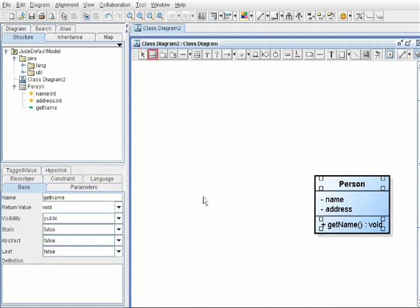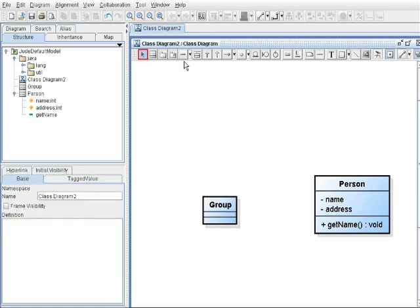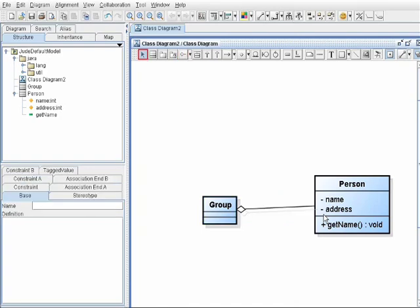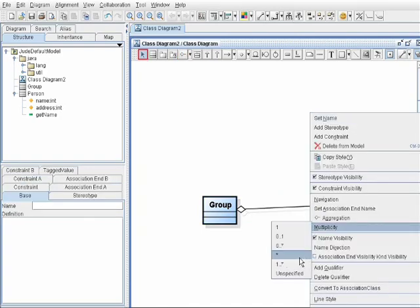I'm adding another class named Group to collect person objects. Add relationship between them, which is in this case an aggregation, and set multiplicity.